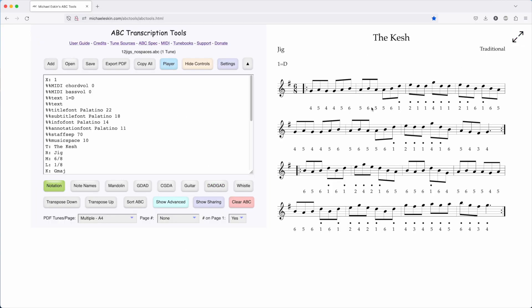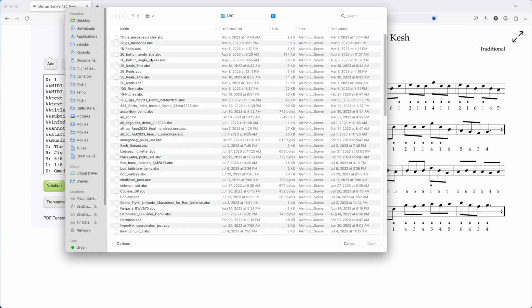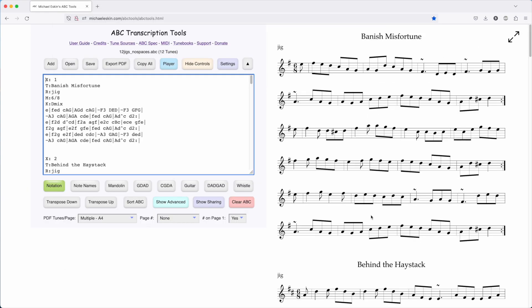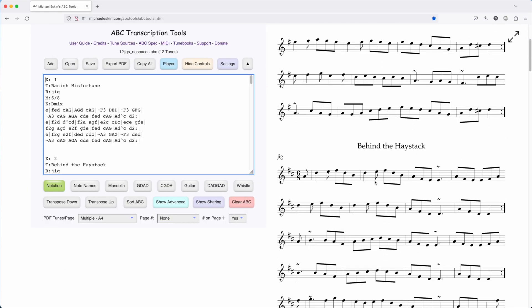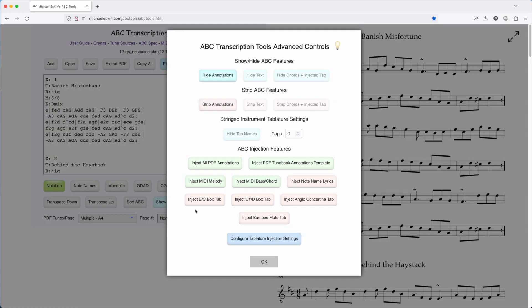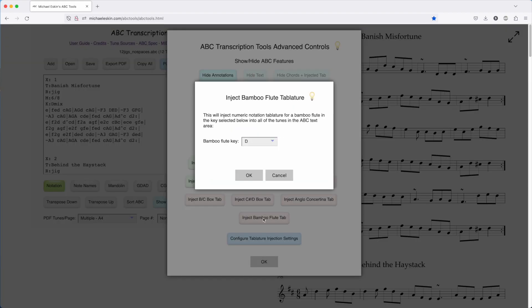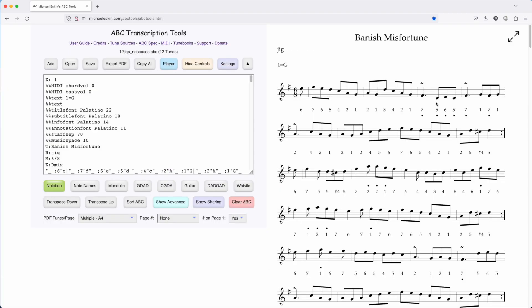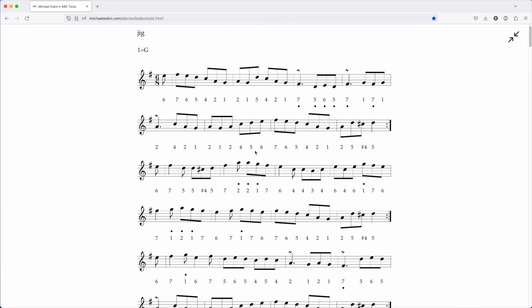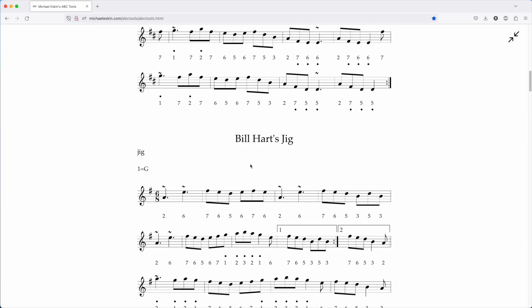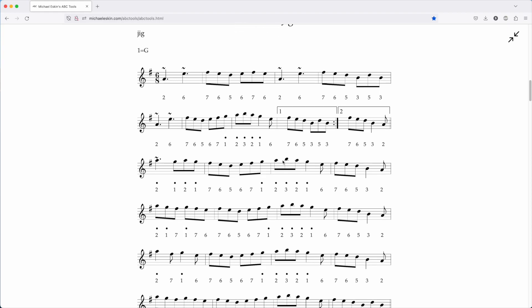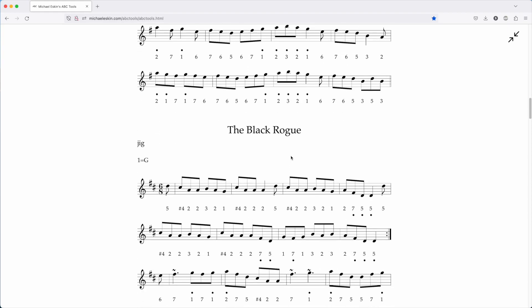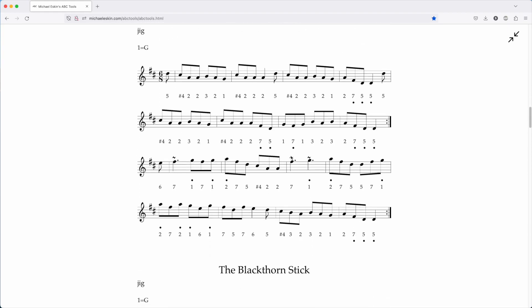You can do one tune, or you can do an entire tune book. I'm going to go ahead and open up a collection of let's say 12 jigs, and we'll inject tablature for let's say key of G, and now you see all of the tunes have the numeric notation.